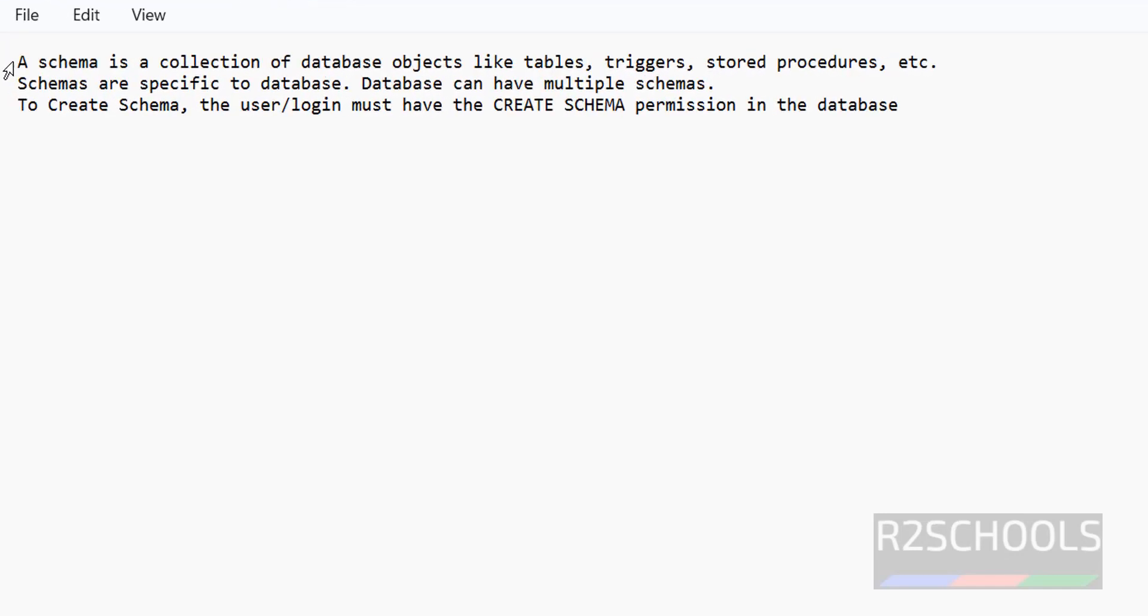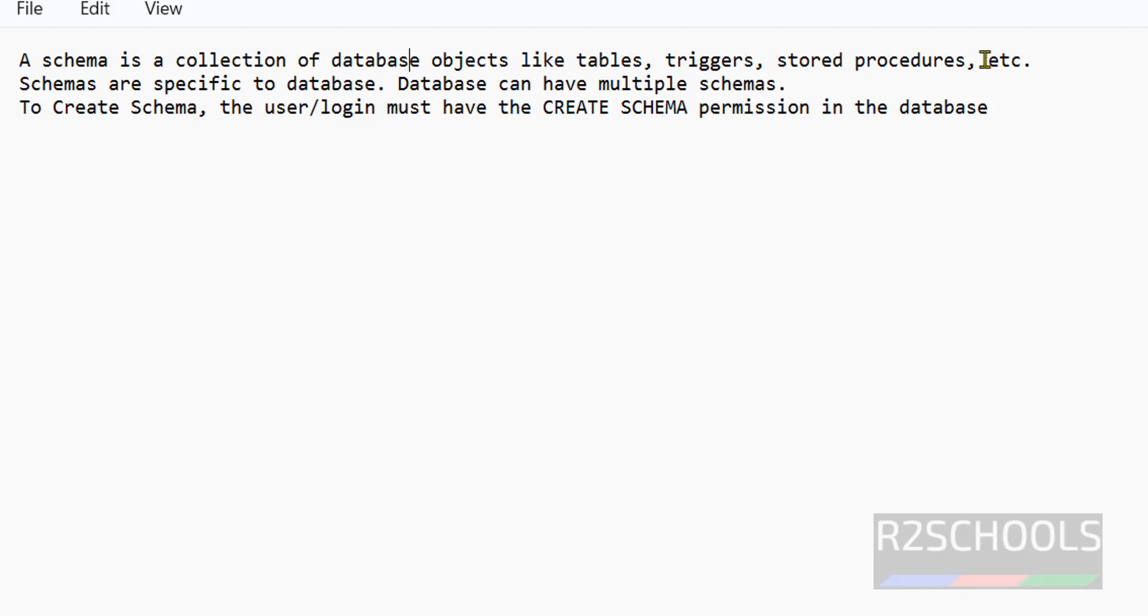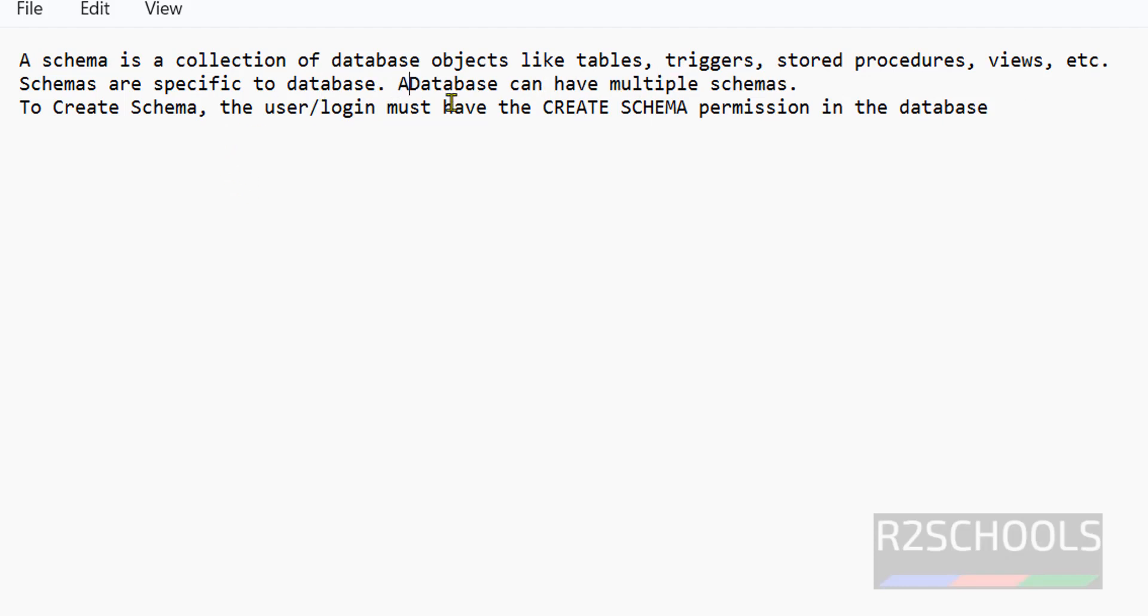Schema is a collection of database objects like tables, triggers, stored procedures, views, etc. Schemas are specific to database. A database can have multiple schemas, not only single schema, but the default schema is dbo.